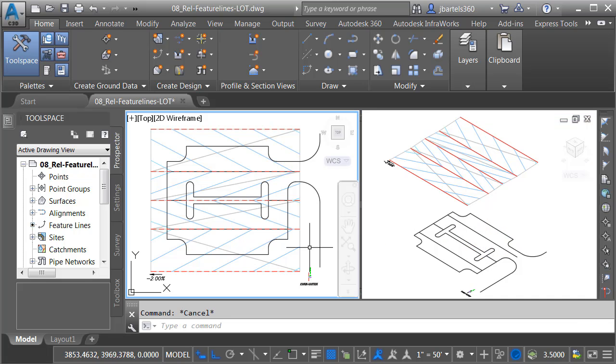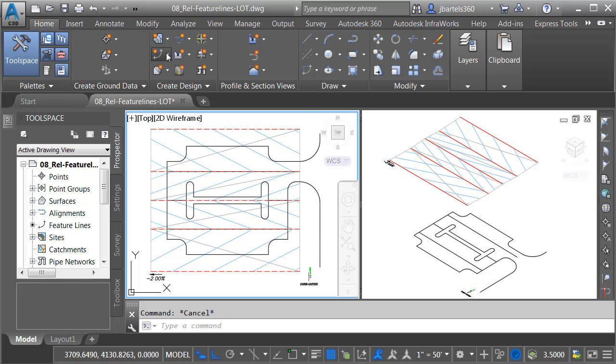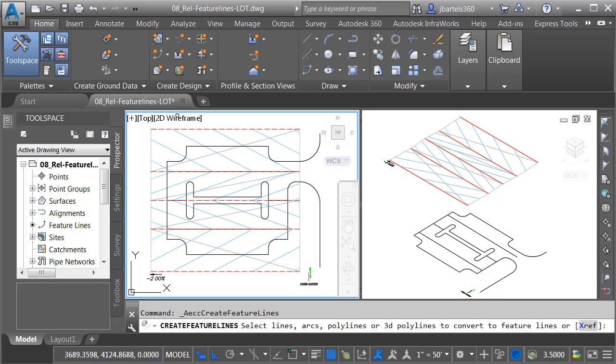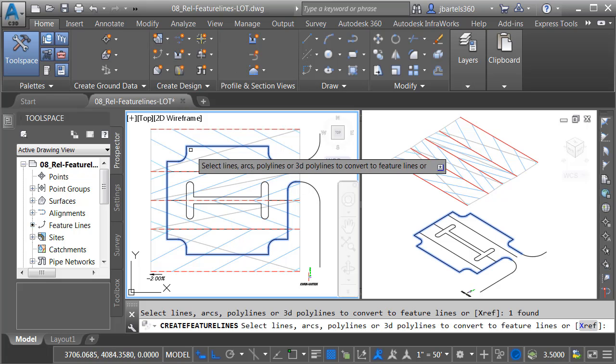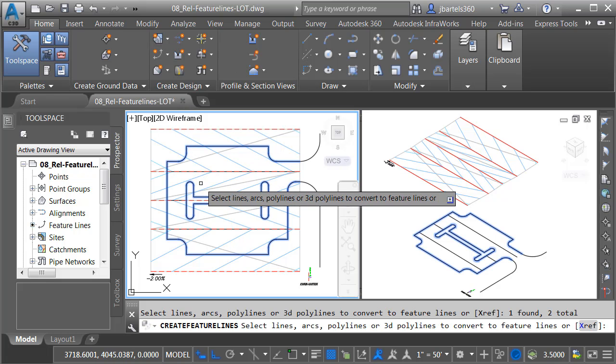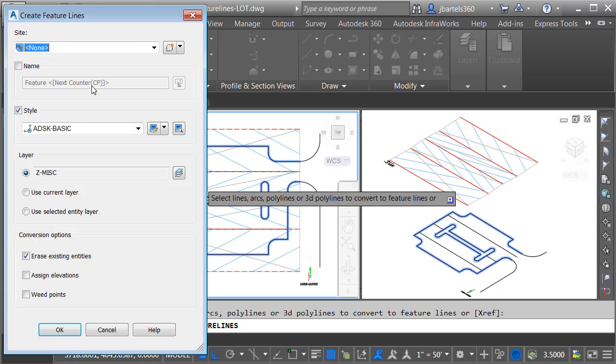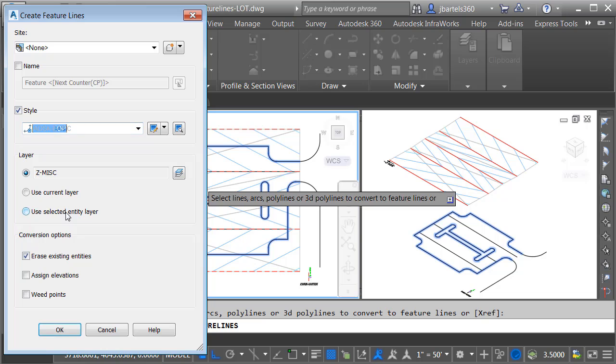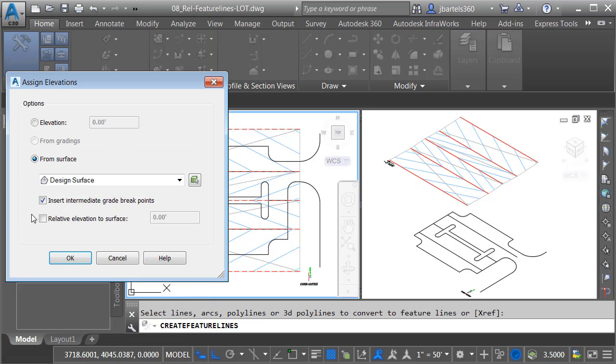I'd like to start by converting my edge of pavement geometry into feature lines, and then I'll project those up to that design surface. To do that, here on the Home tab, I'll go to the Create Design panel. I'll open the Feature Line menu, and I'll choose Create Feature Lines from Objects. I will select the edge of pavement polylines, and I'll press Enter. I'm not going to be leveraging a site in this case. I'm not going to name the objects. I am going to change their style. Let me open the menu, and I'll choose the edge of pavement feature line style. I'd like to erase these existing objects, and I'd like to assign elevations. Let me click OK.